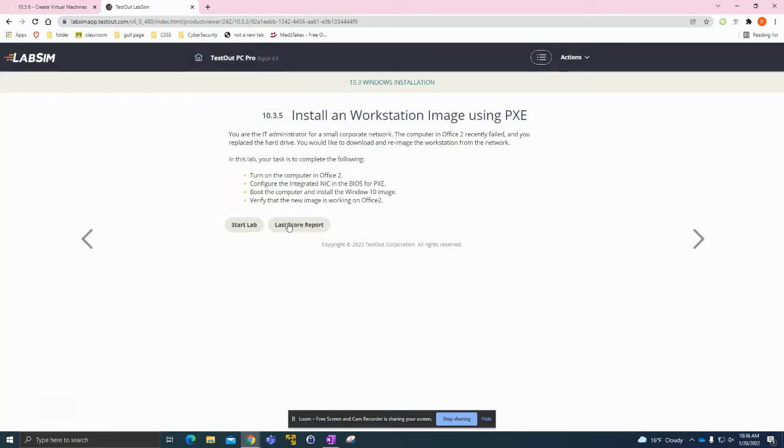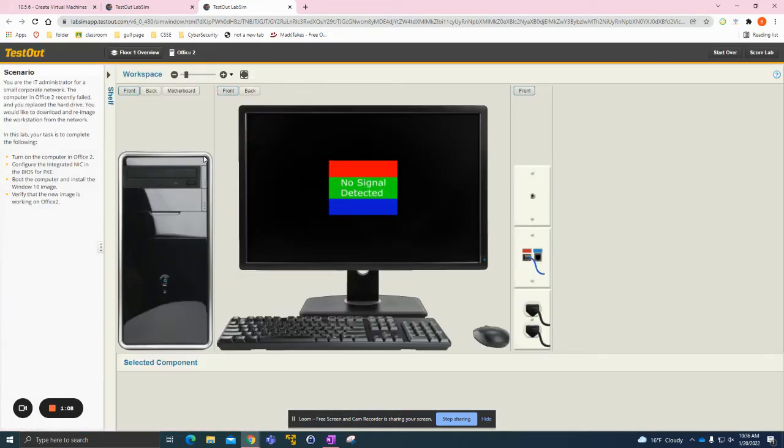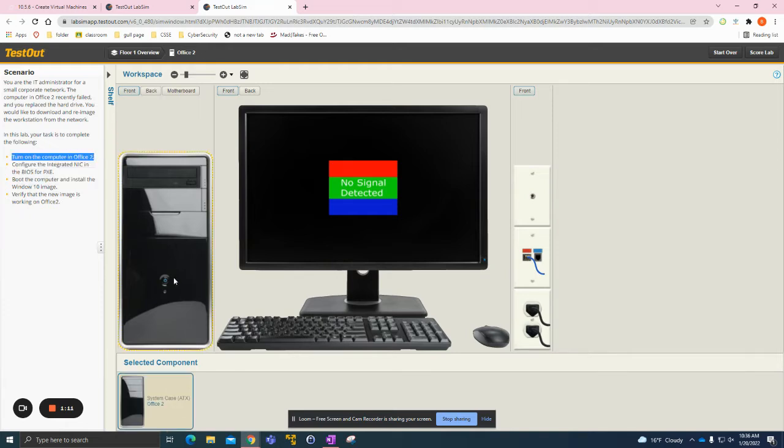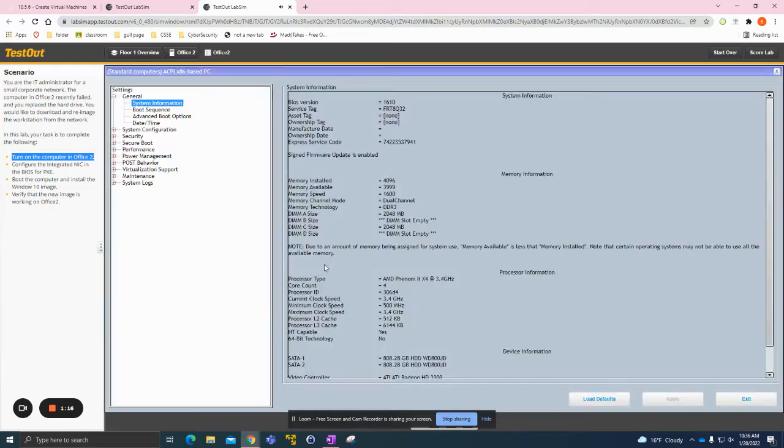I'm going to start off with my first lab here. It says install a workstation image using PXE. What it wants us to do is turn on the computer in Office 2.